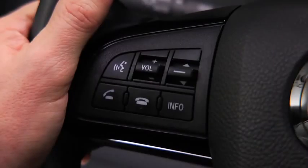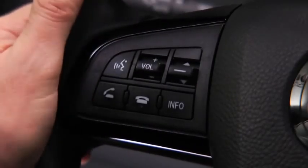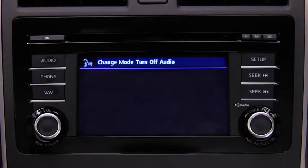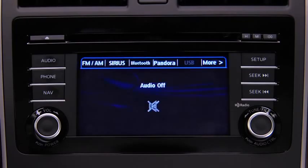To turn off the audio system, press the talk button. After the beep, say: turn off audio. The audio system is turned off.